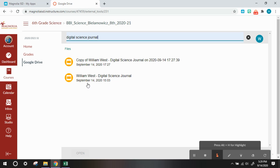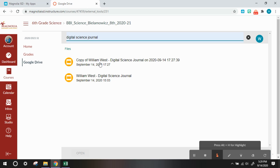So, we just want the one that has your name and the title digital science journal. However, when you submitted your assignment yesterday, it automatically created you a copy. This one you are no longer able to edit.